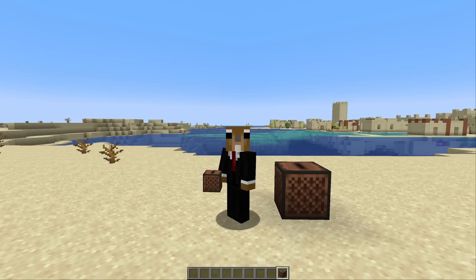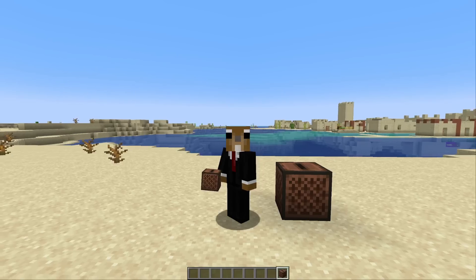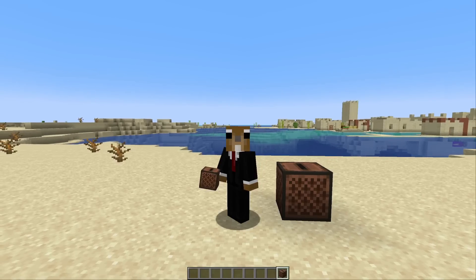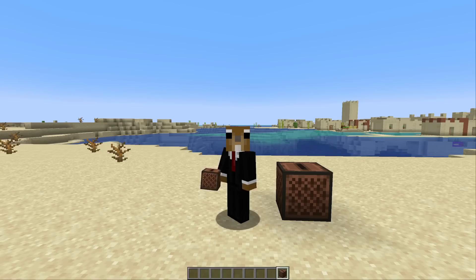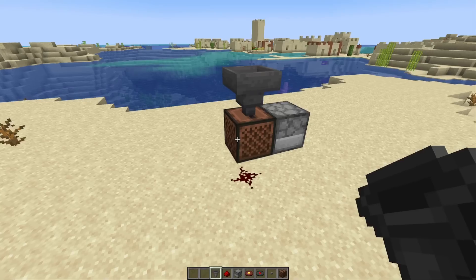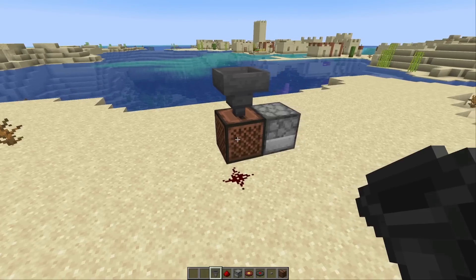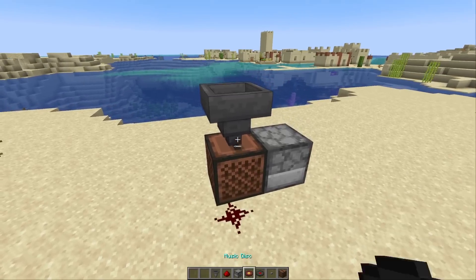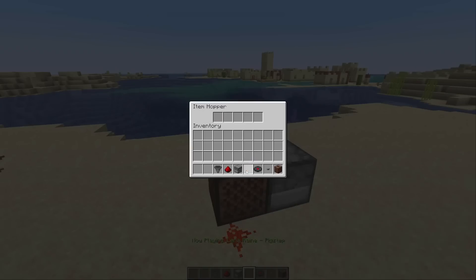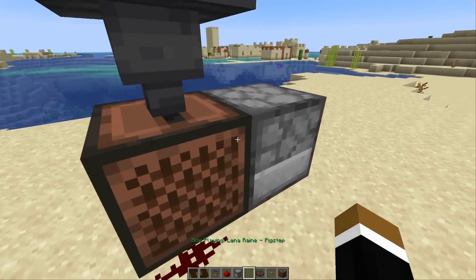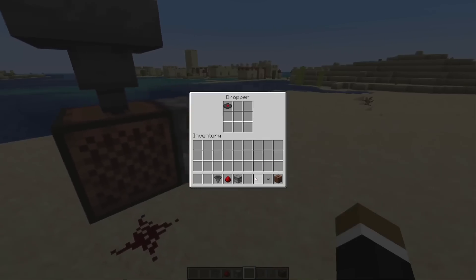Hey guys, welcome back. Last week I showed you how the jukebox works in the bedrock edition, and it only took one day until someone made a mod that recreates the bedrock jukebox for the Java edition. Today we're going to check that out and more. With the default edition of the mod, the jukebox works the same as in bedrock, so you can use hoppers or droppers to insert the music disc.